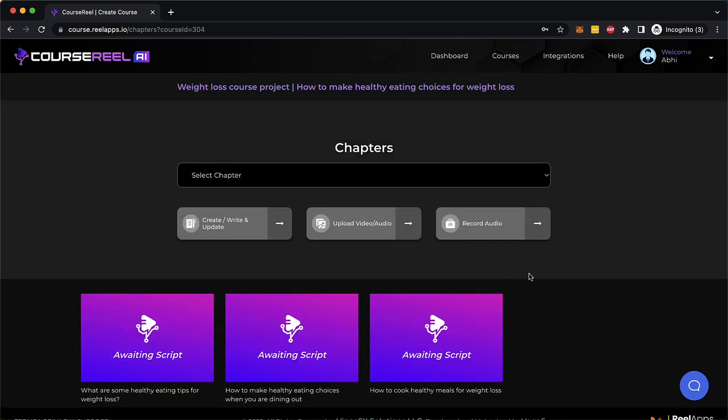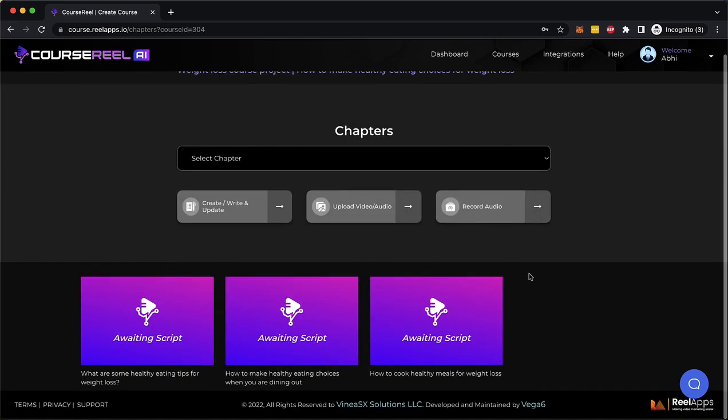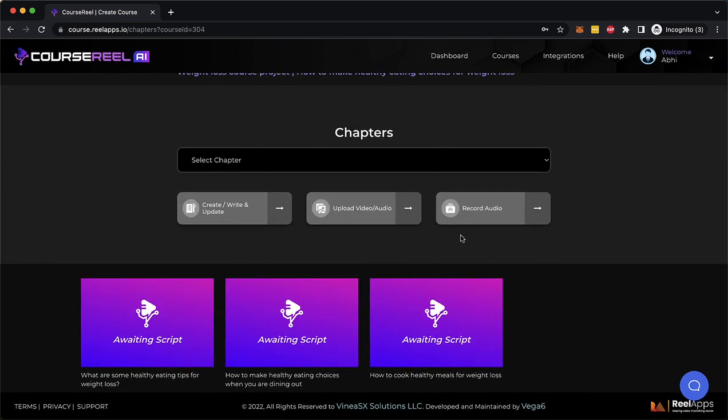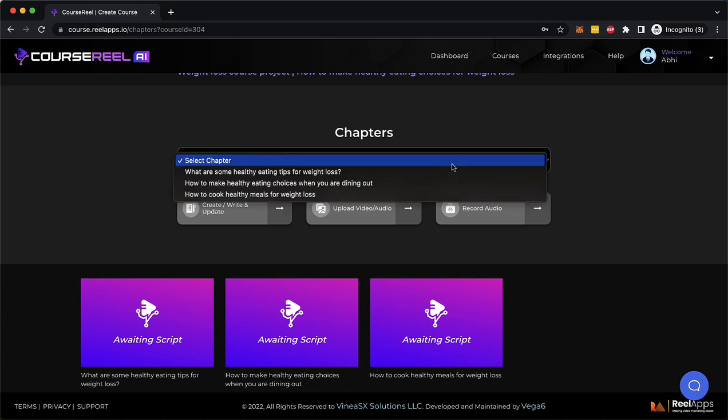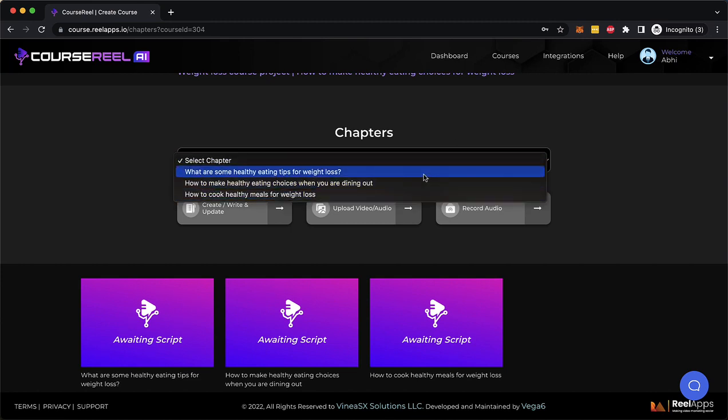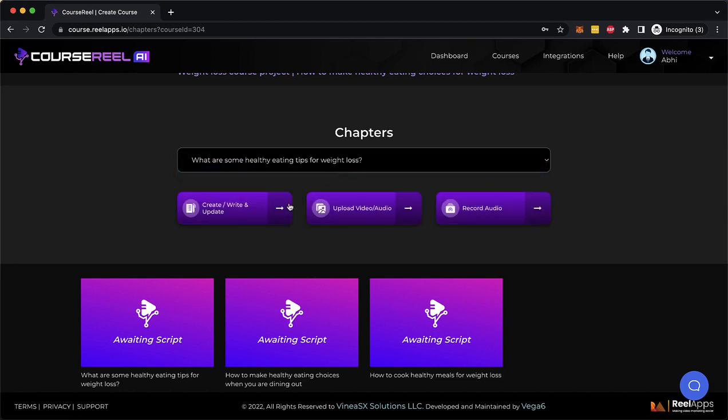I'm going to click on Save and right here I could start creating content for these scripts, these chapters as you can see here. So I'm going to select the first chapter which is what are some healthy eating tips for weight loss.